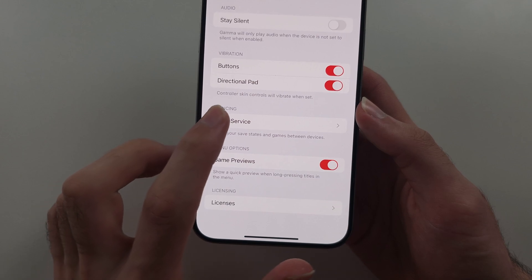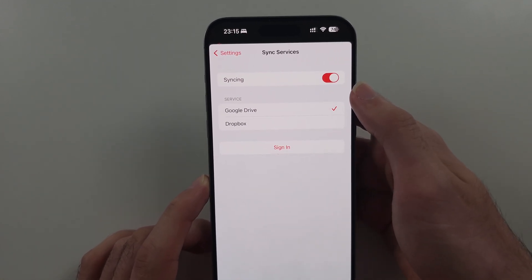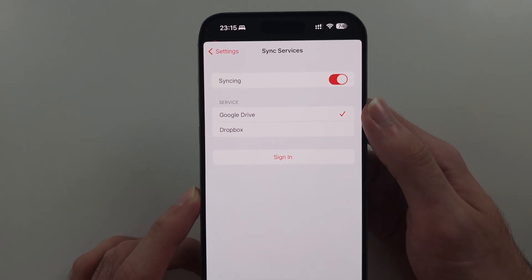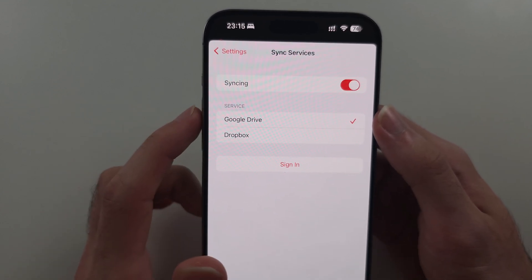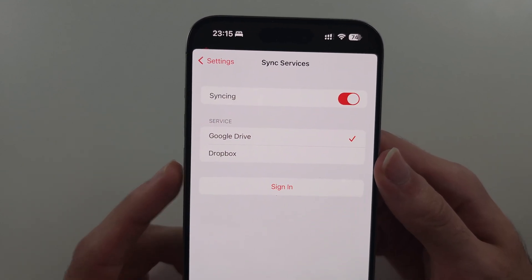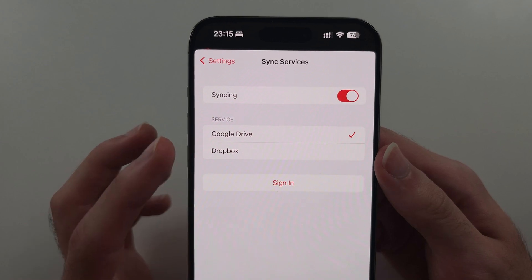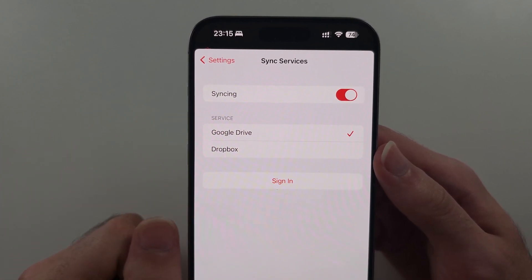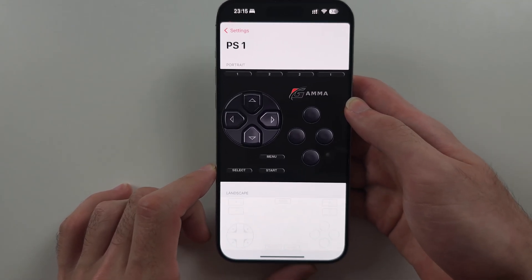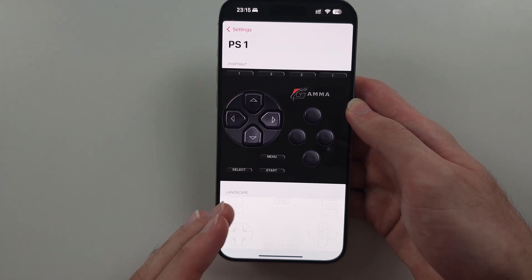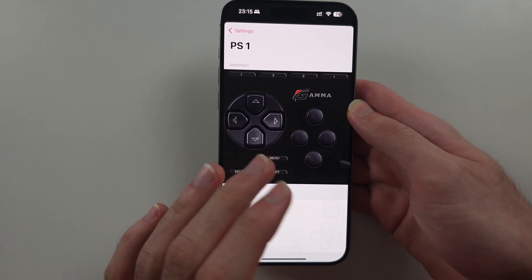Gamma also has a Sync feature. If you tap Sync Service and turn it on, it will save your saves and save states to the cloud so you can play Gamma across multiple devices. Note that this will not save the actual ROM file.